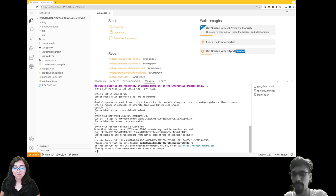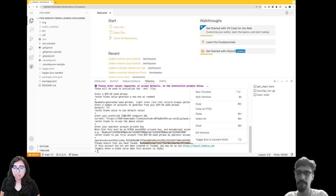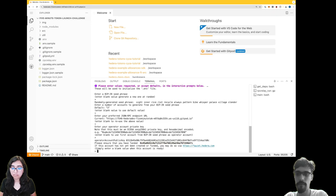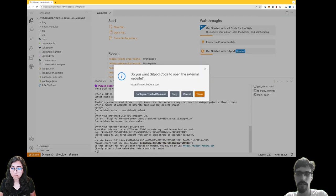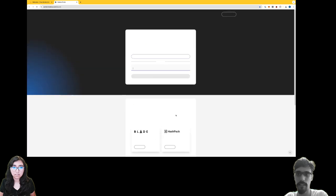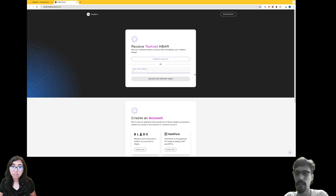Copy that EVM address, which is the one in bold that starts with 0x45. Now open up faucet.hedera.com - you can hold down Command and click on that URL. Excellent.